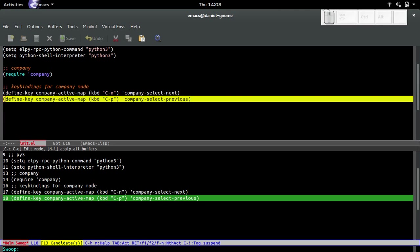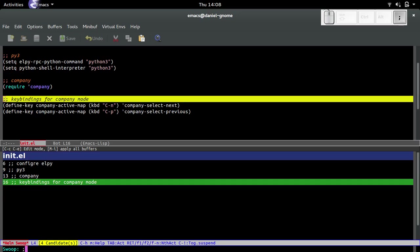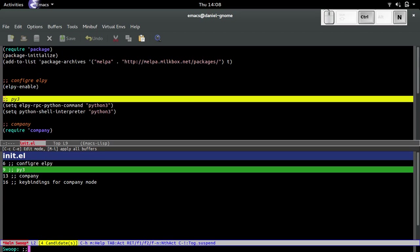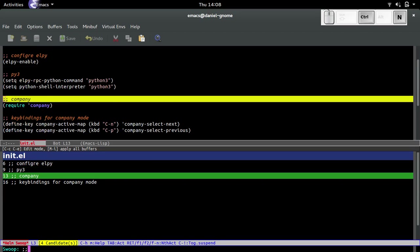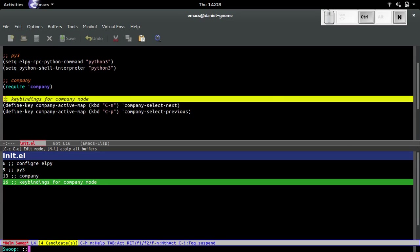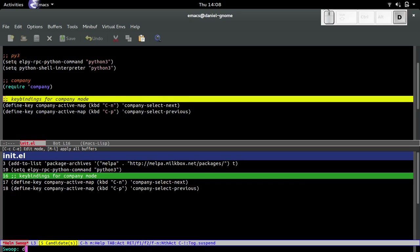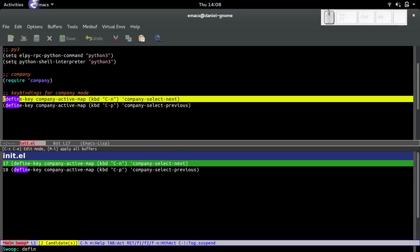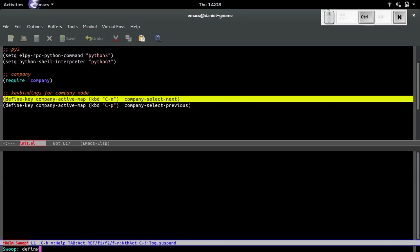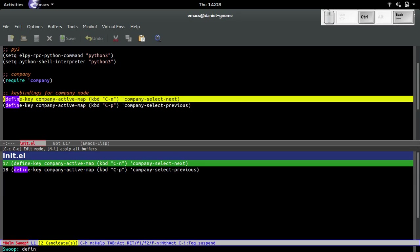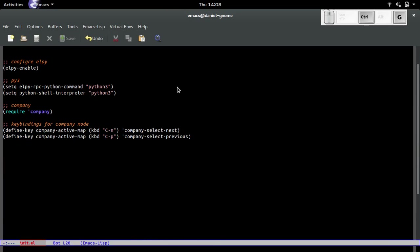Now we have helm swoop. Let's call it and see if it works. Helm swoop. Look at that, sweet. Now we start typing things. Let's put two semicolons like that. It's going through all the comments. We can do like define or whatever. It's just like ctrl-s for searching, but I like it because it's fancier and cooler and it uses helm.